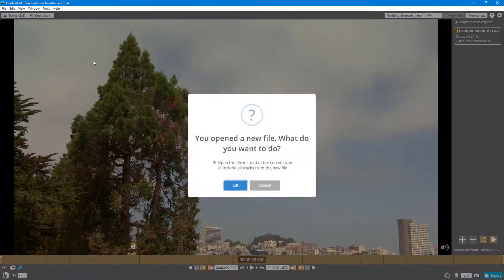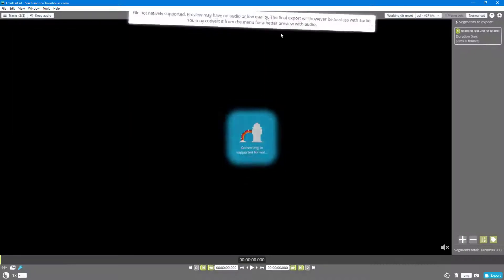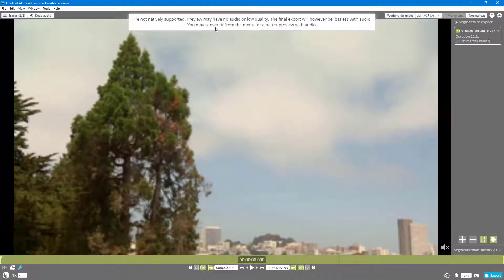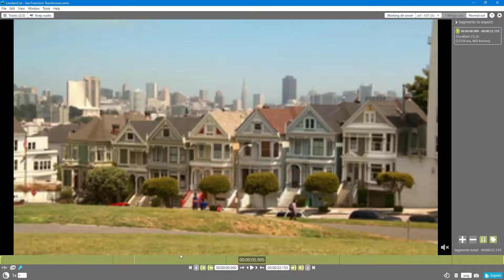It shows an error saying that the file is not natively supported and preview may have no audio or low quality, just like this. Final export however will be lossless with audio. You may convert it from the menu for a better preview.